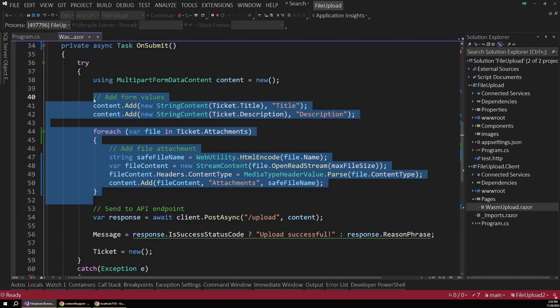So this code here essentially just assembles that multi-part form data content. These types are a little bit wonky to work with if you're not used to it, but all we're really doing here is just assembling a standard HTTP request using Blazor WebAssembly to send all this data to the server with all the right data types and headers and so on.